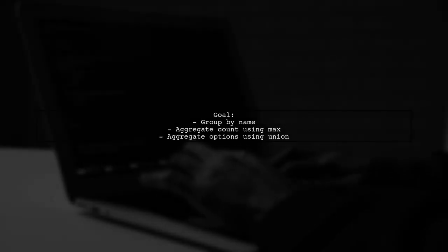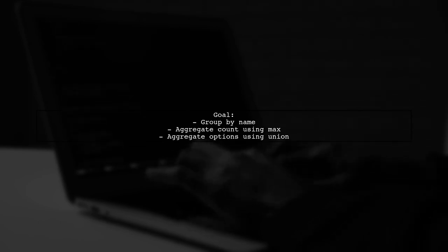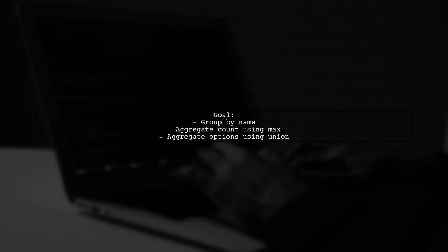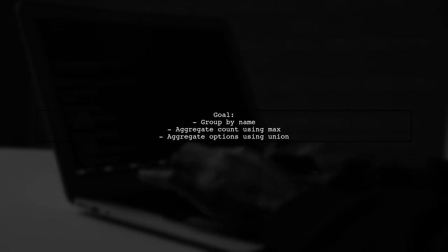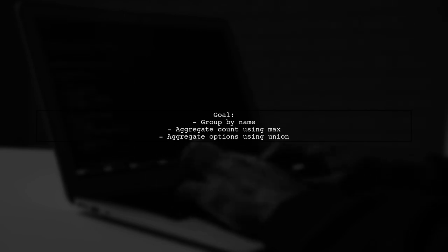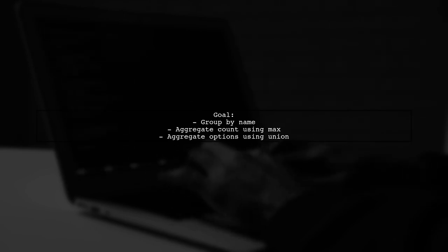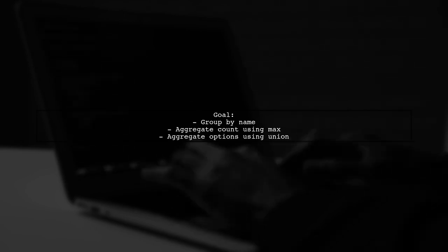Our goal is to group this data by name. For each user, we want to find the maximum count and the union of the options. This means we need to combine the options without duplicates.